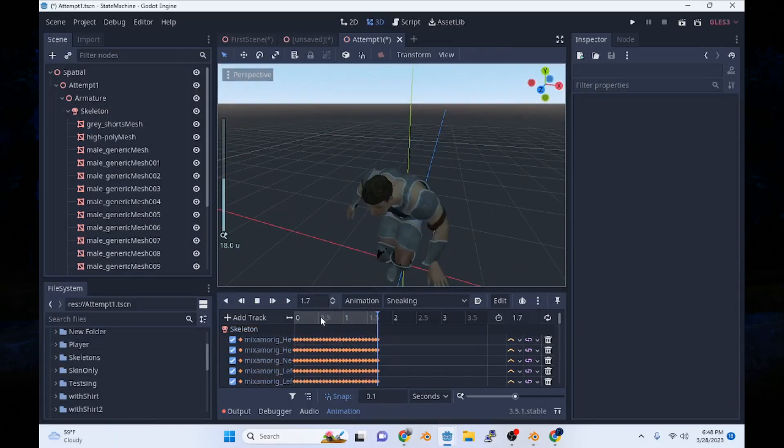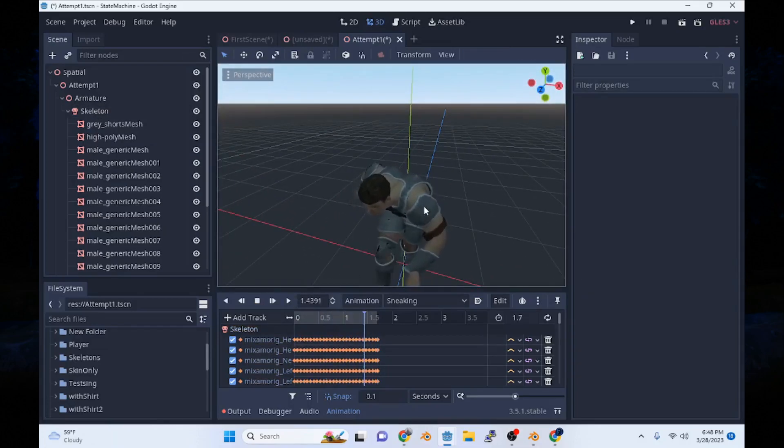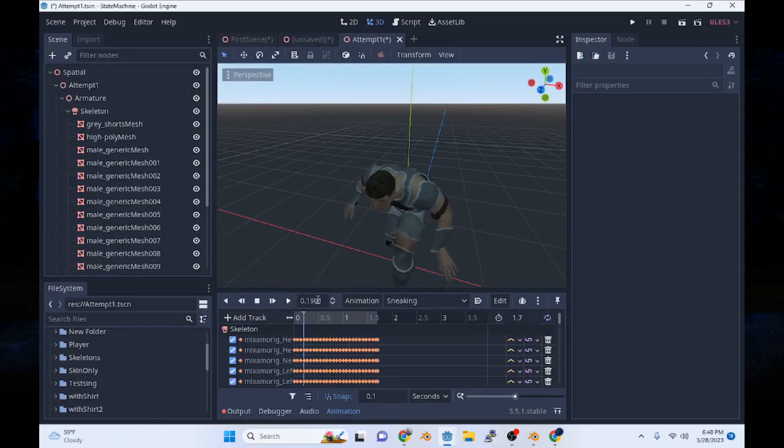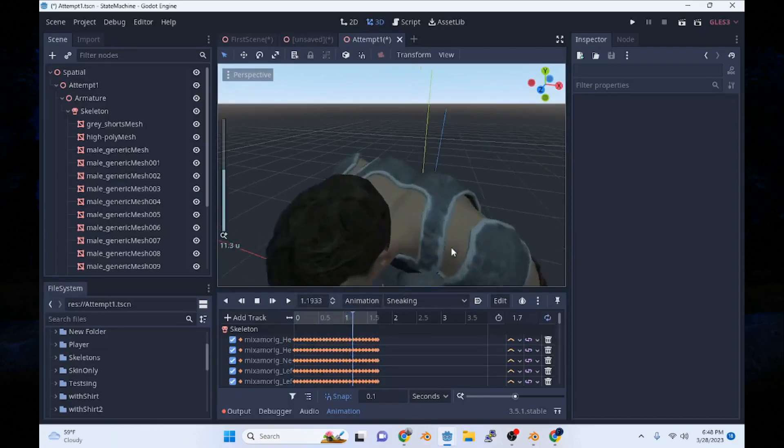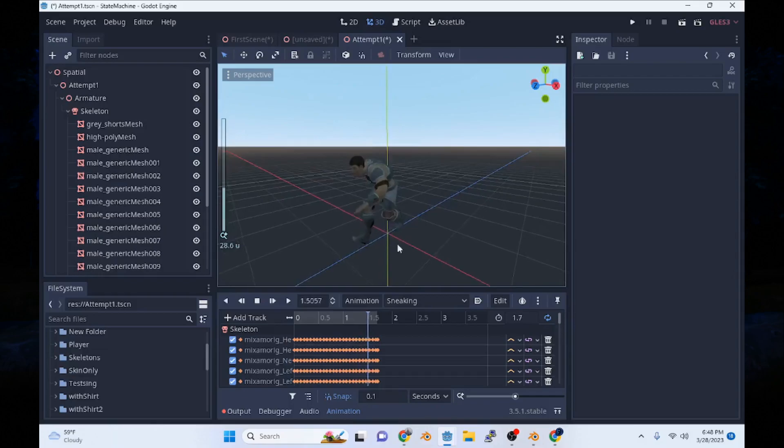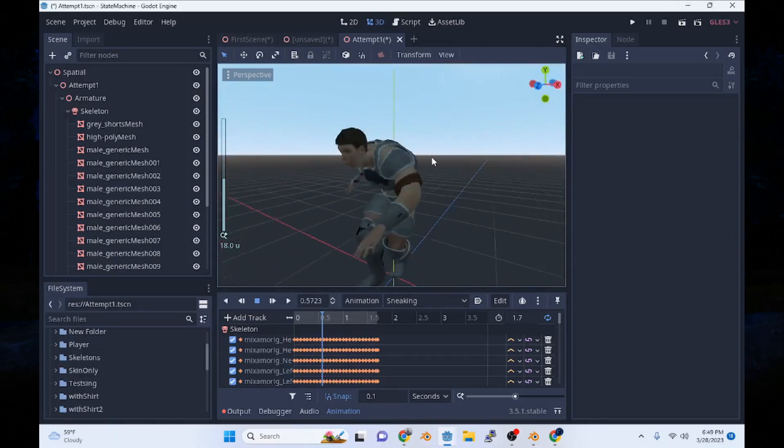So we took this mesh from another skeleton that we made in Blender. We took the armor from another skeleton that was made. I'll demonstrate all that and we'll have this player ready to go.